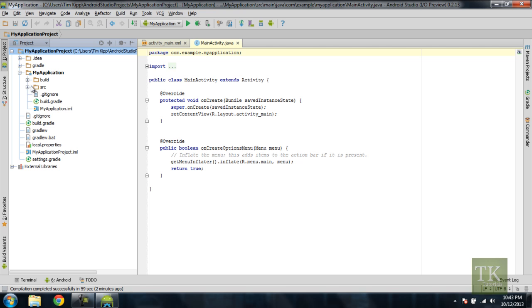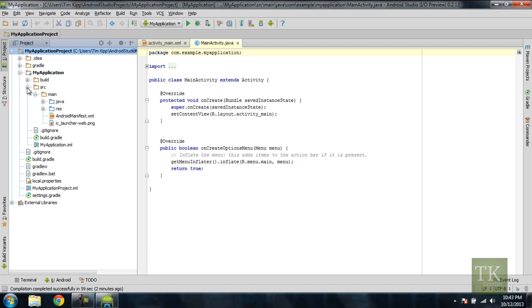Inside of your source directory is where all of your Android code will go, all your layouts, and stuff like that. So let's take a look at the source folder. Inside main, we have two folders here.